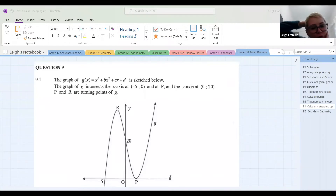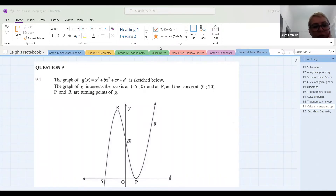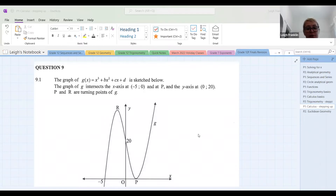The coefficient of the x cubed term — they're telling us it's equal to one. So in front of x cubed there's an invisible positive one, and that explains the shape of the function that we see in front of us. So at first it's concave down, and then it is concave up.